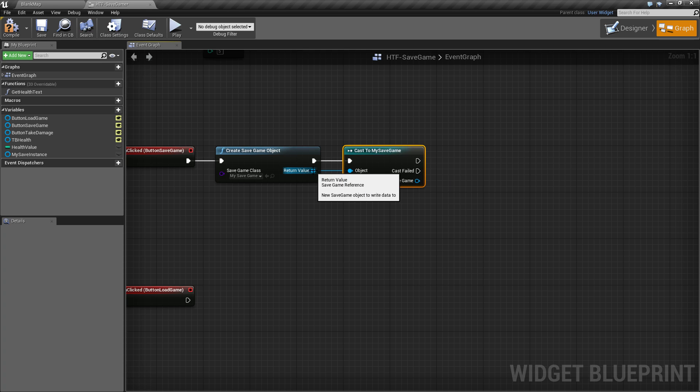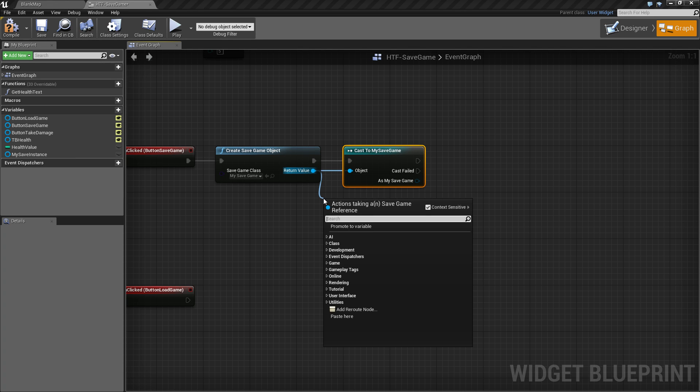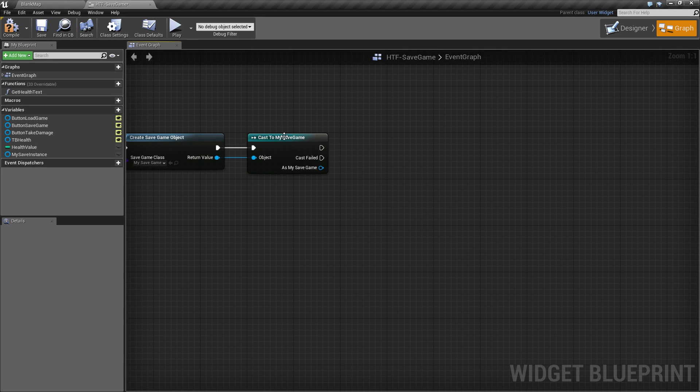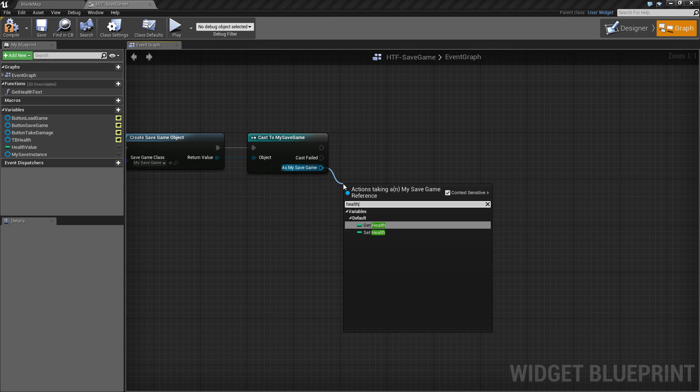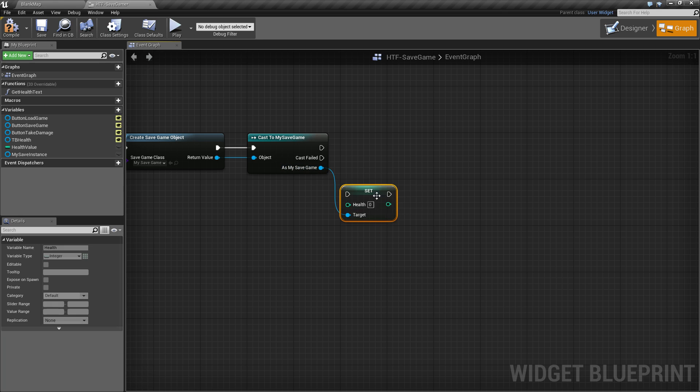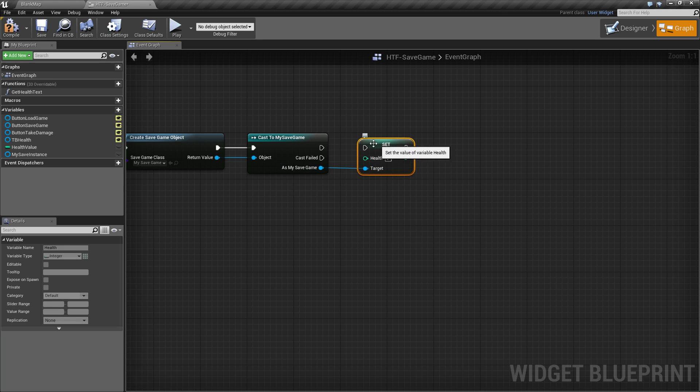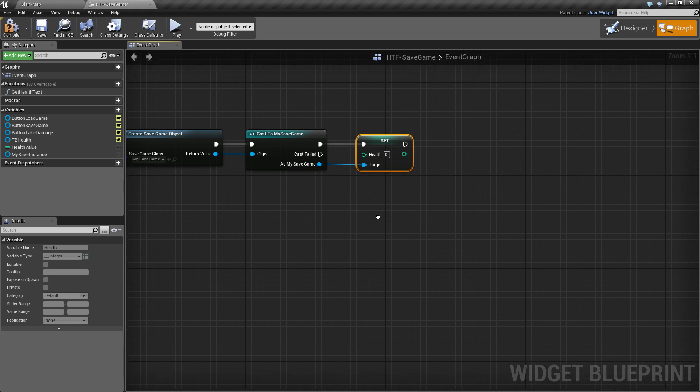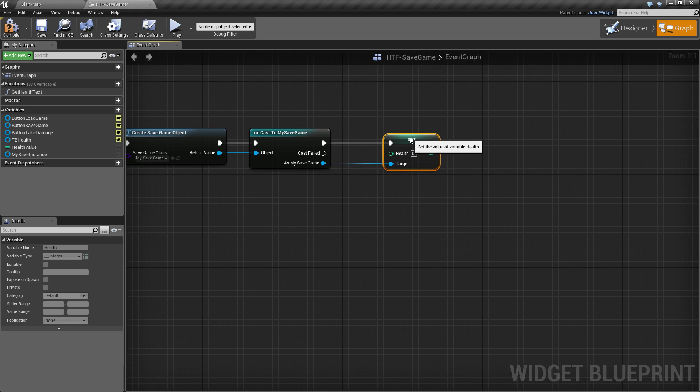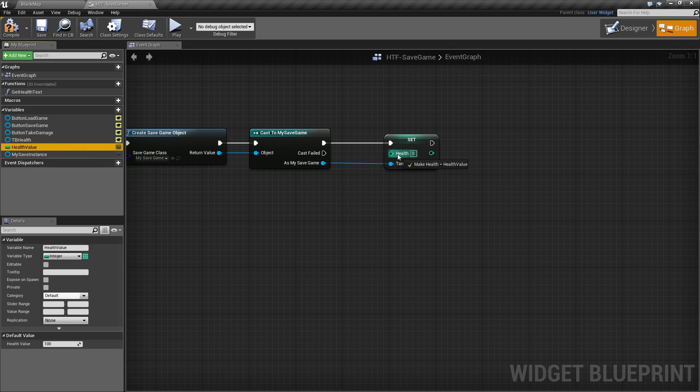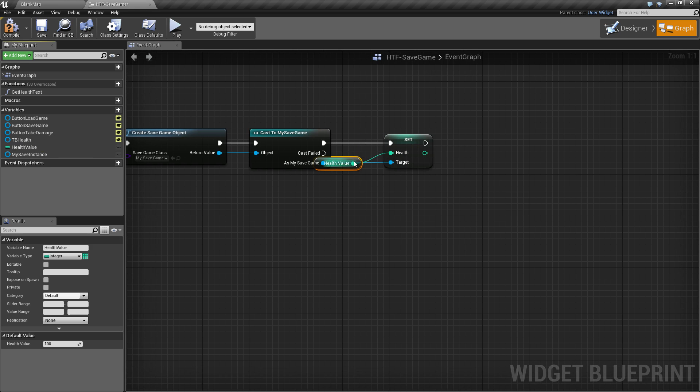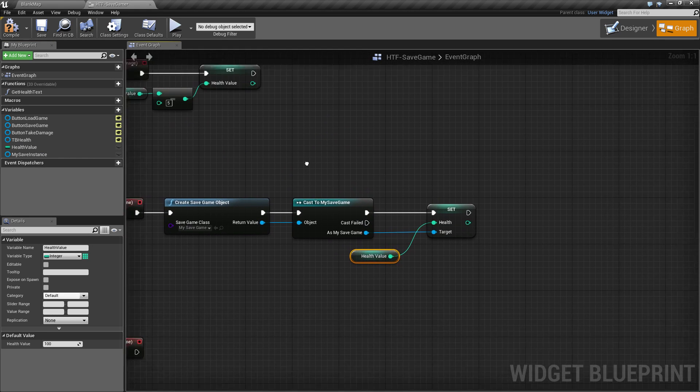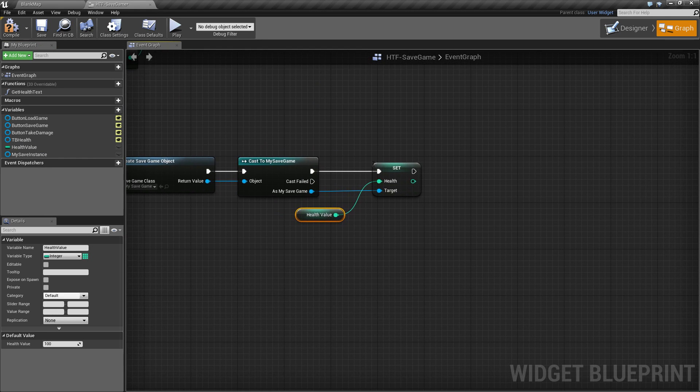Now you'll see if we drag off of here and we type in health, well, nothing, because again it is a generic save game class. It's not individualized. We needed it to be the my save game, and when we drag off, now we have health. Since we're saving, we want to set the health variable that is stored inside of our my save game class. We're going to go ahead and assign it to the health value we are working on locally here that we decrement by five, and that would be it.